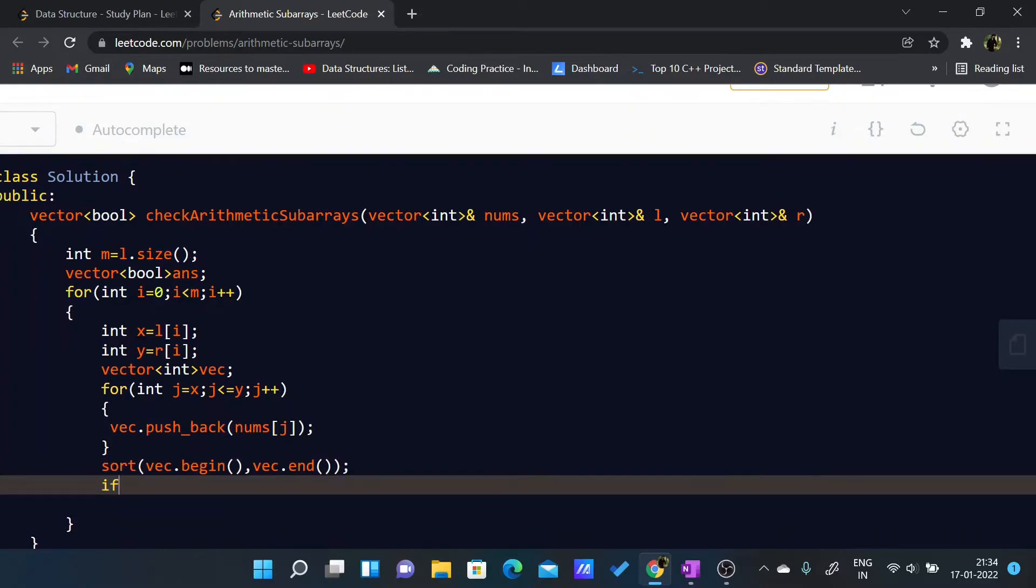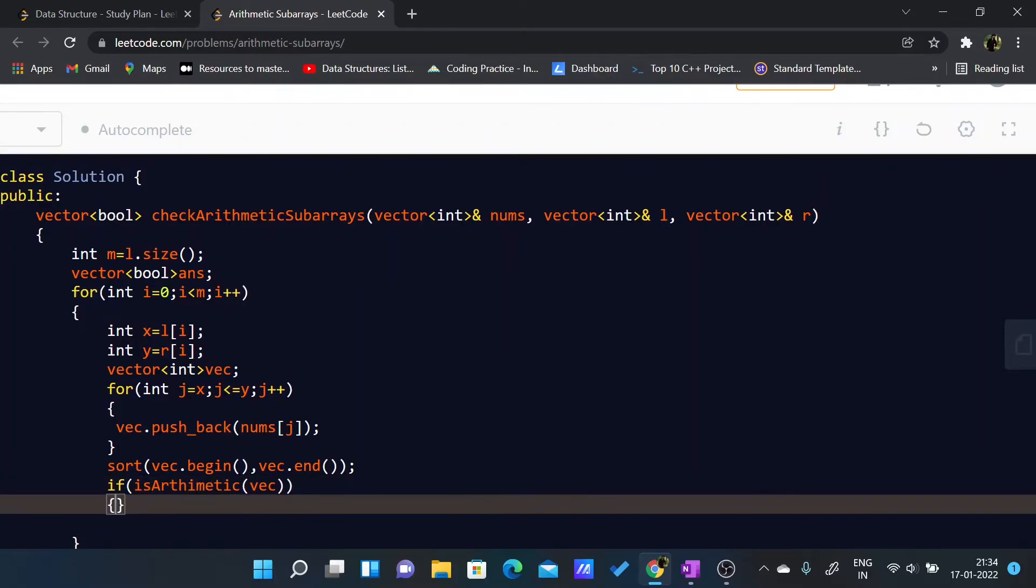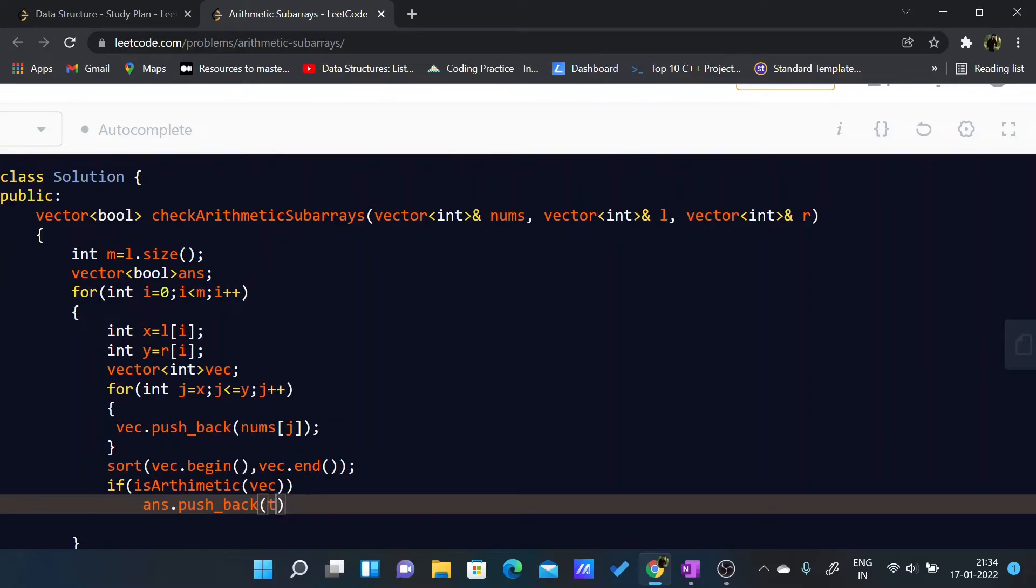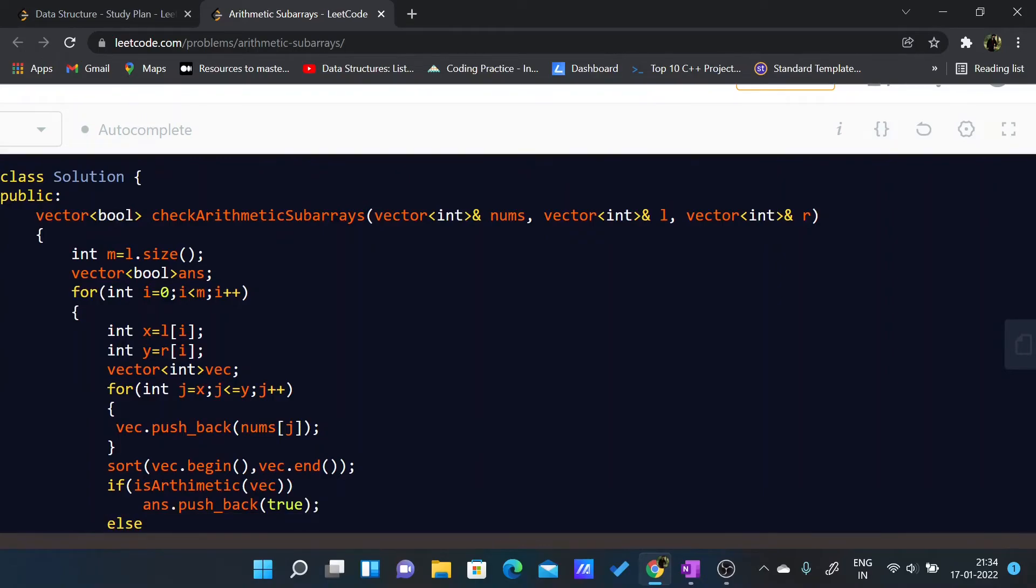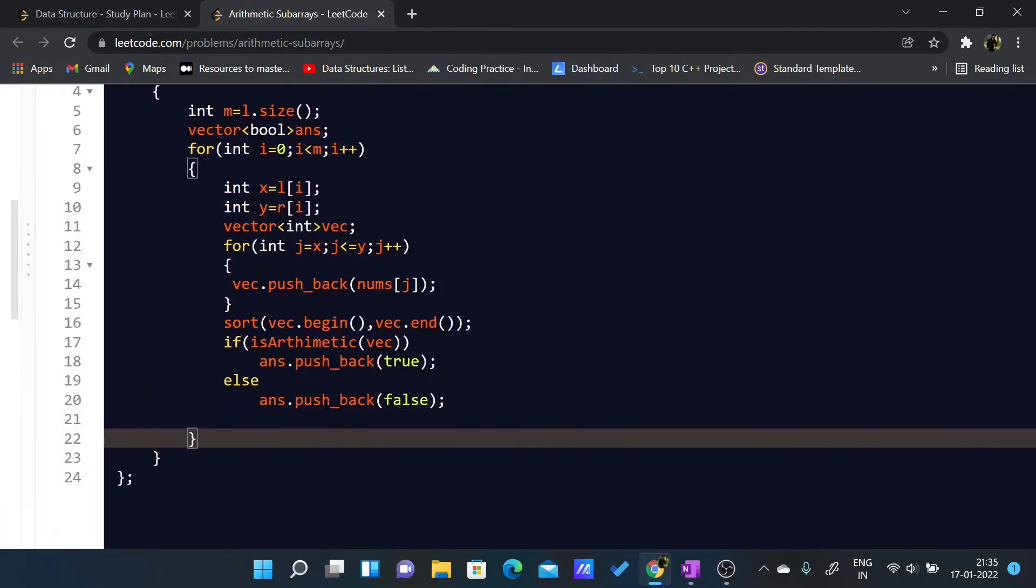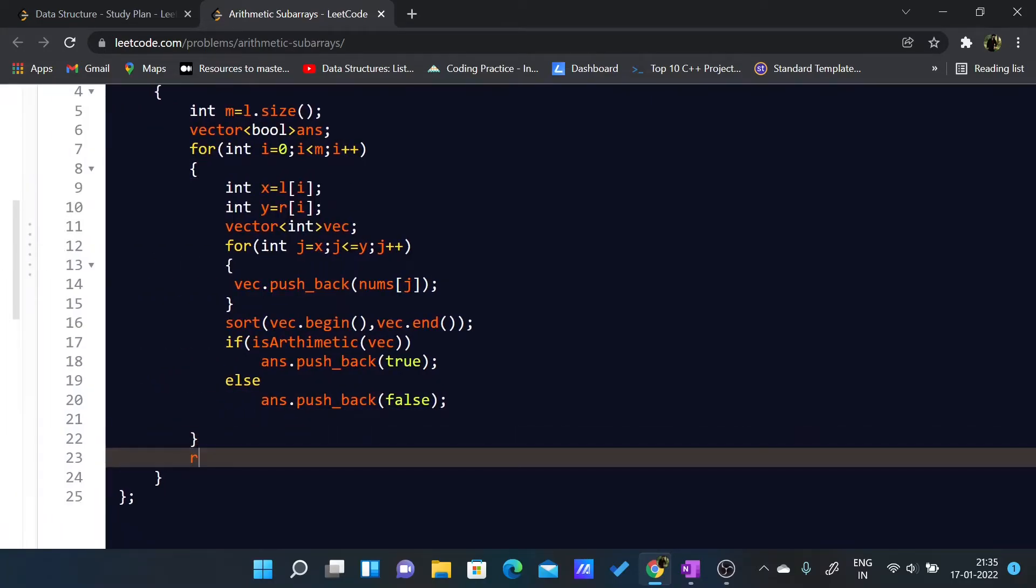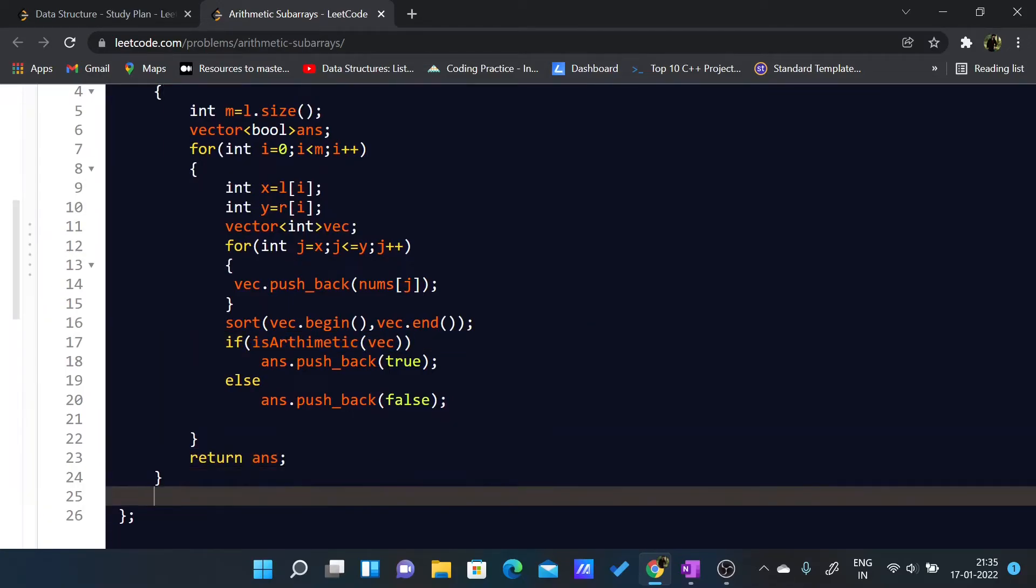Now I'll check if is_arithmetic and I'll pass the vec array. If it is arithmetic, then what I'll do is answer.pushback(true), else answer.pushback(false). In the end I'll return my answer.